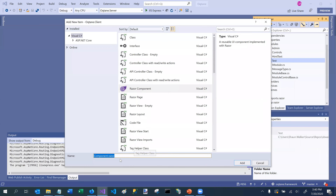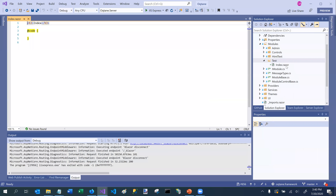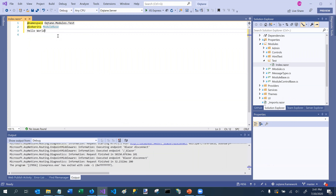By default, every module needs to have a component called index.razor. So if I name it index.razor, it's going to create my component. By default it puts some basic content in, which I'm going to replace with content I've created previously.